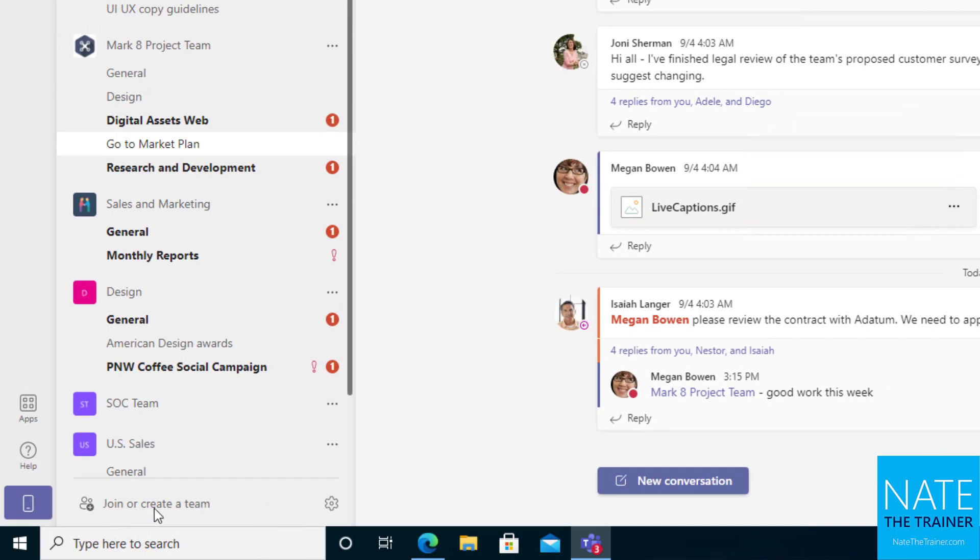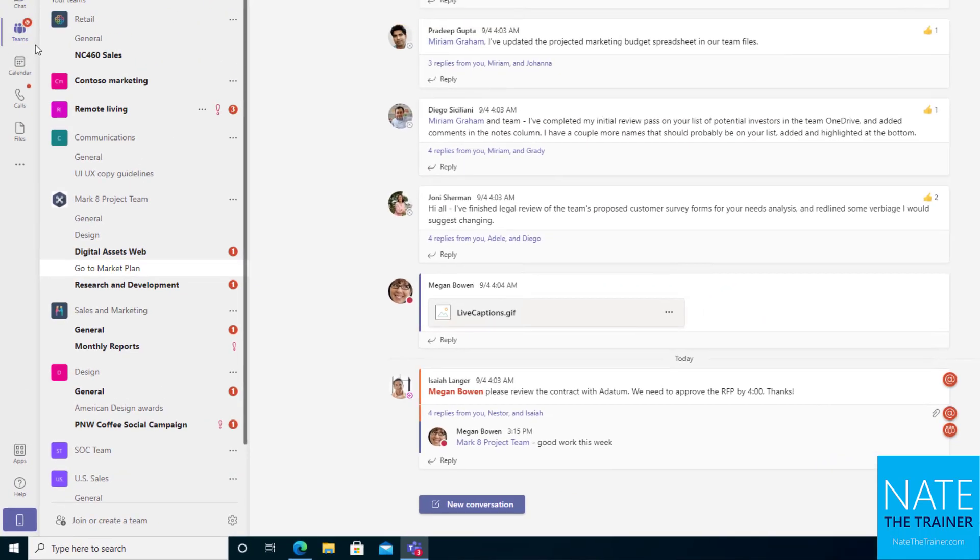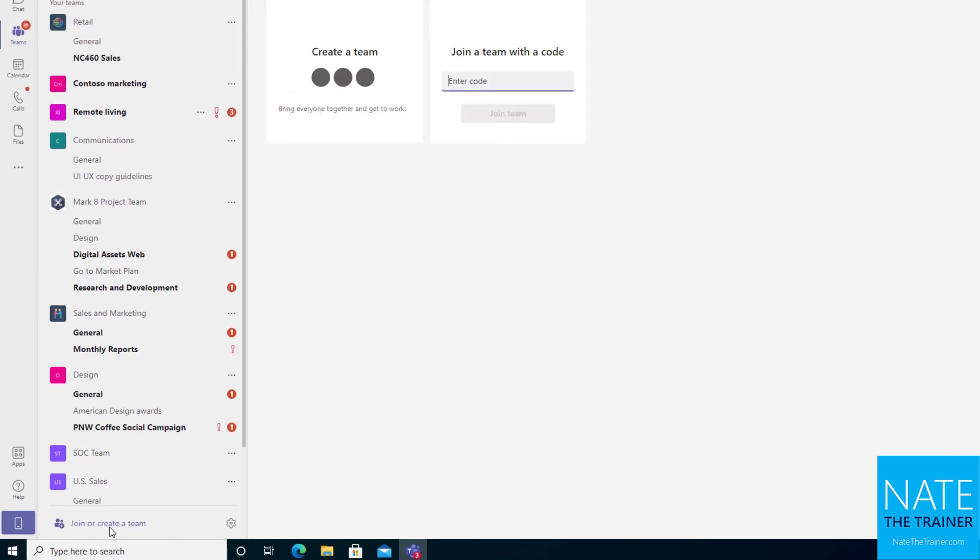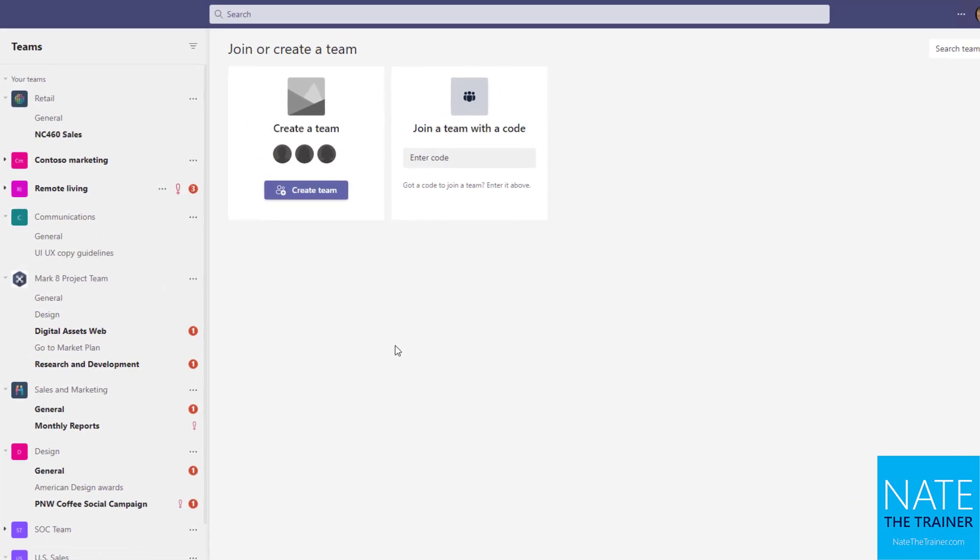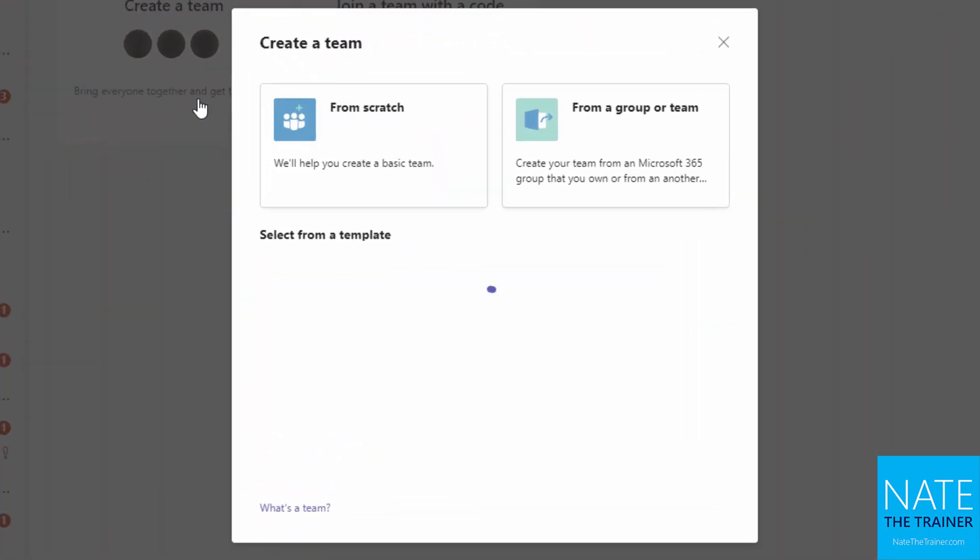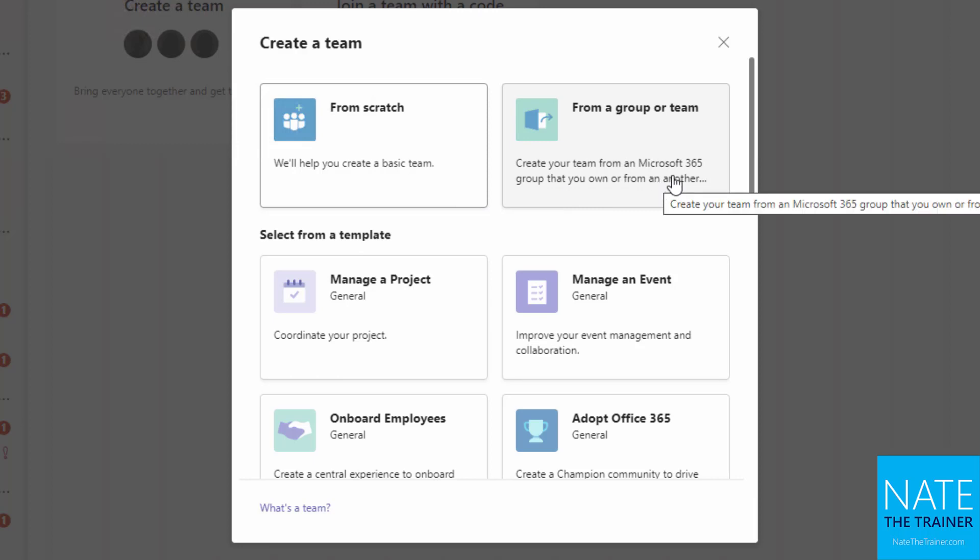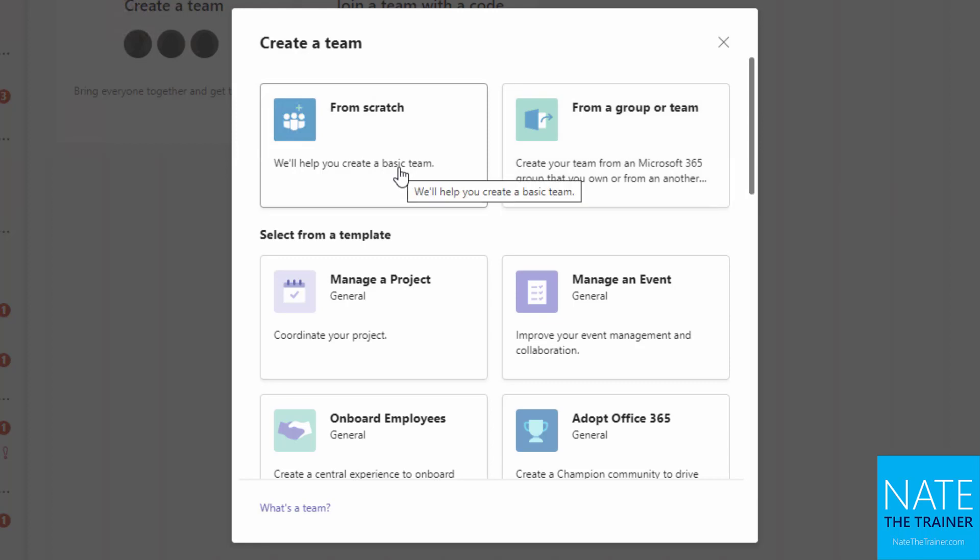However, if you do see this option to join or create a team inside of Teams when you're on the Teams node, go ahead and click it. And then from here we click on create the team. Now you may remember that basically every team is built on a Microsoft 365 group, so you do get the option to use an existing group if you want to, or you can start from scratch which would create a new group.